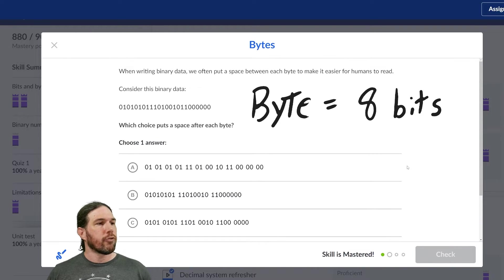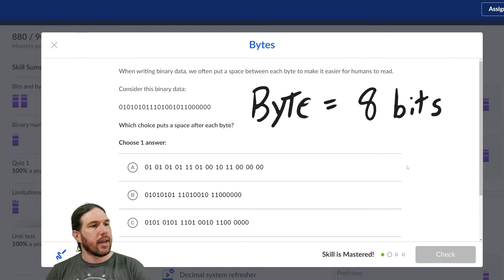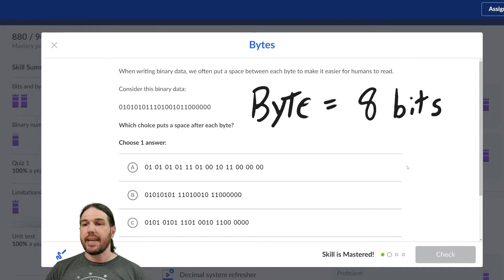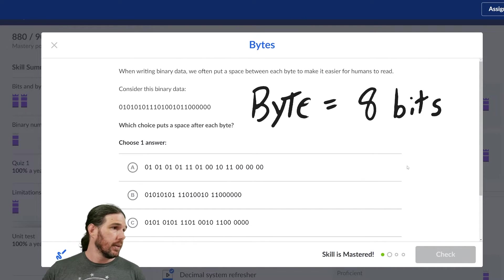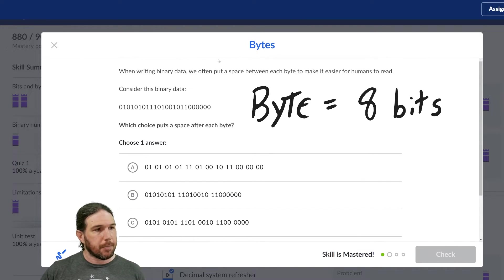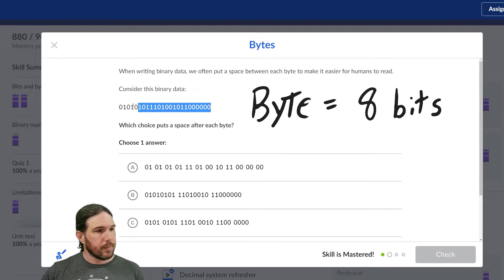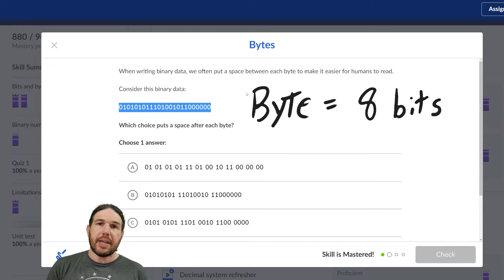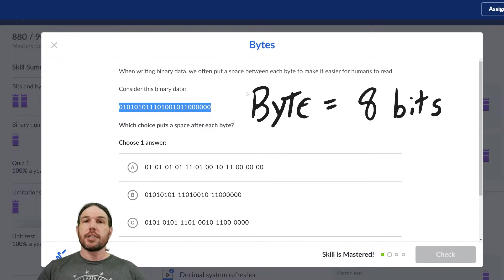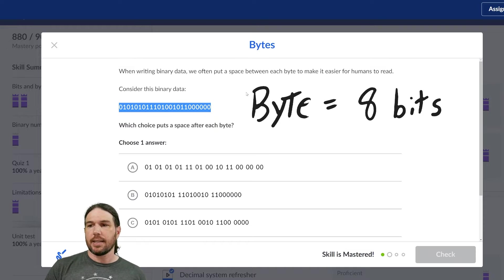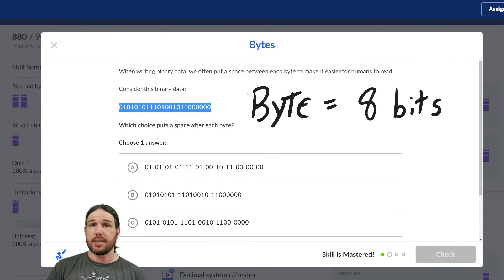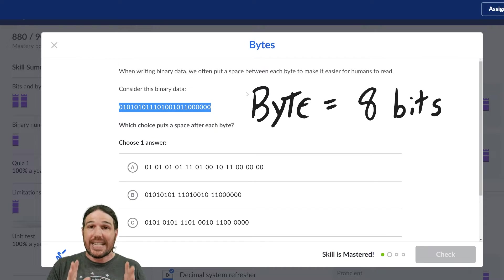When writing binary data, we often put a space between each byte to make it easier for humans to read. Consider this binary data. Which choice puts the space after each byte? So it's asking us which one is splitting up the sequence into groups of eight.